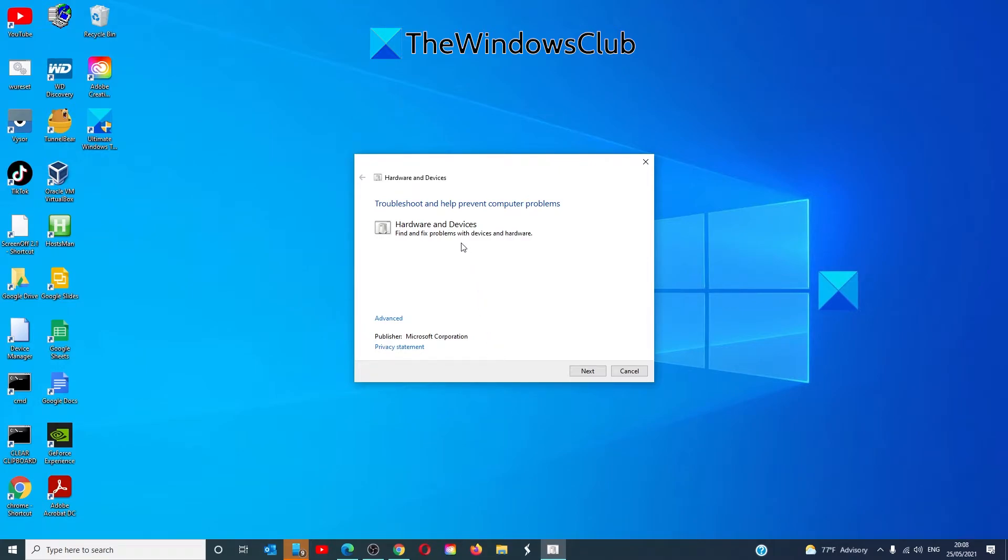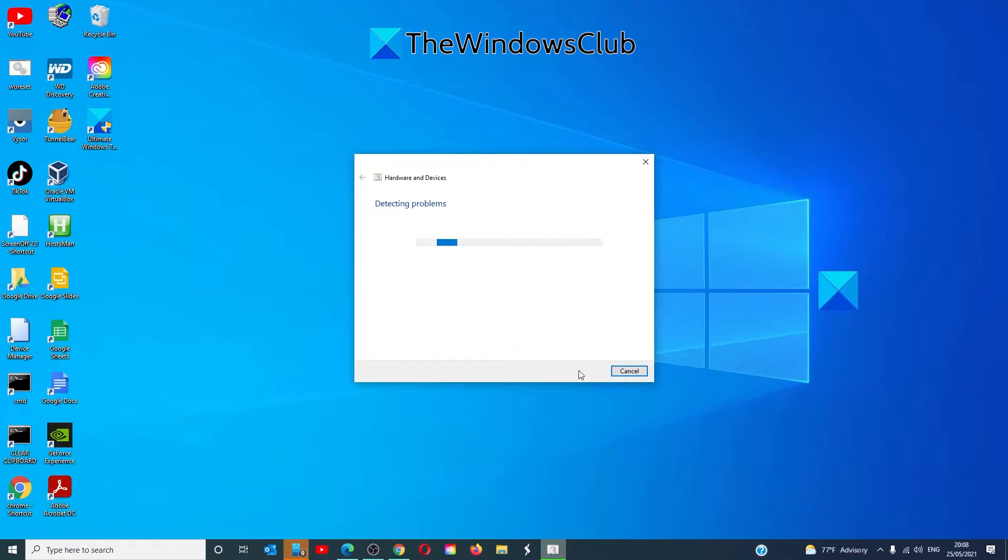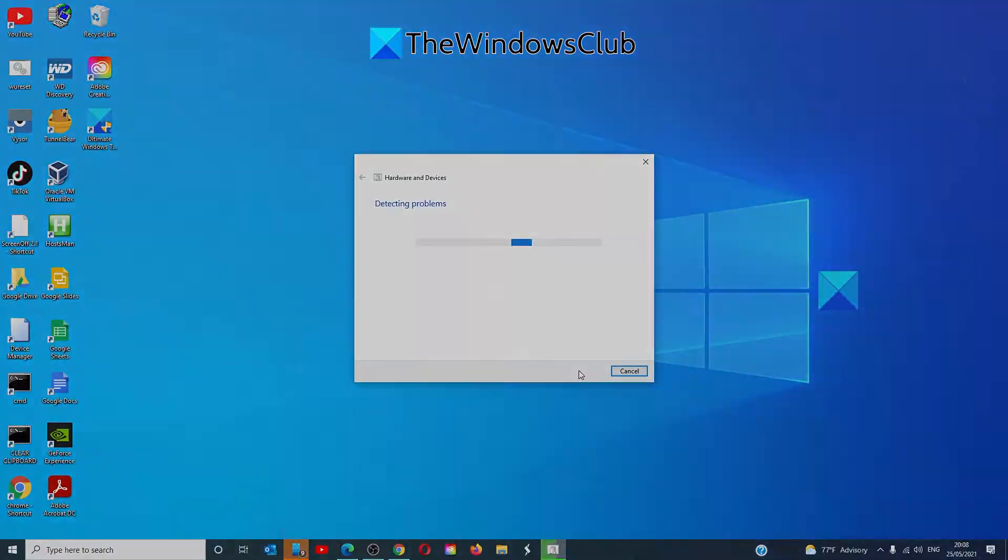In the hardware and devices troubleshooter, click next and follow any on-screen prompts. Then restart your system and see if the black box is now gone.